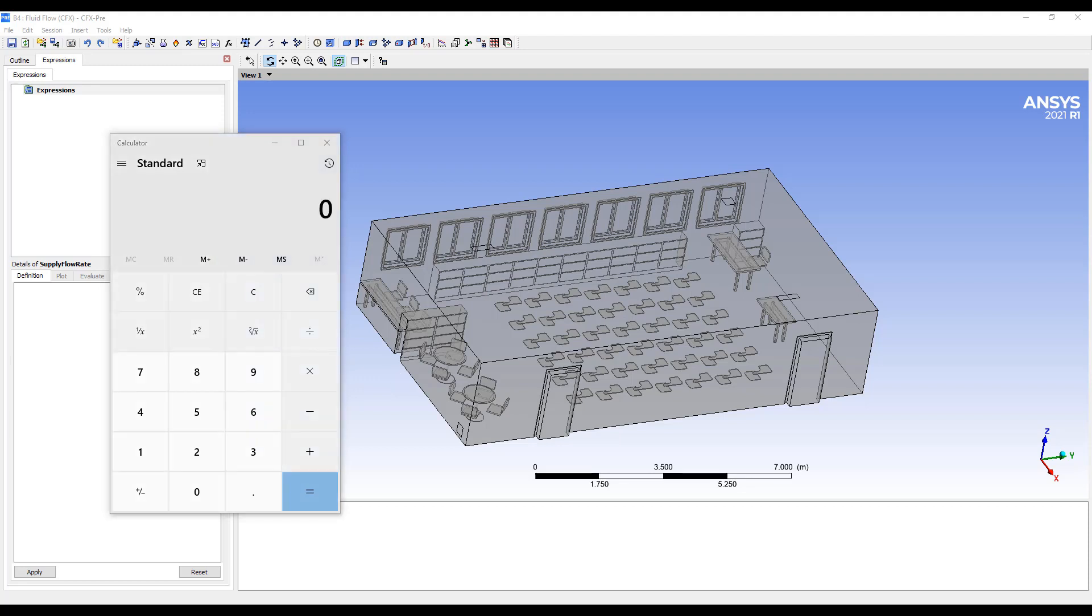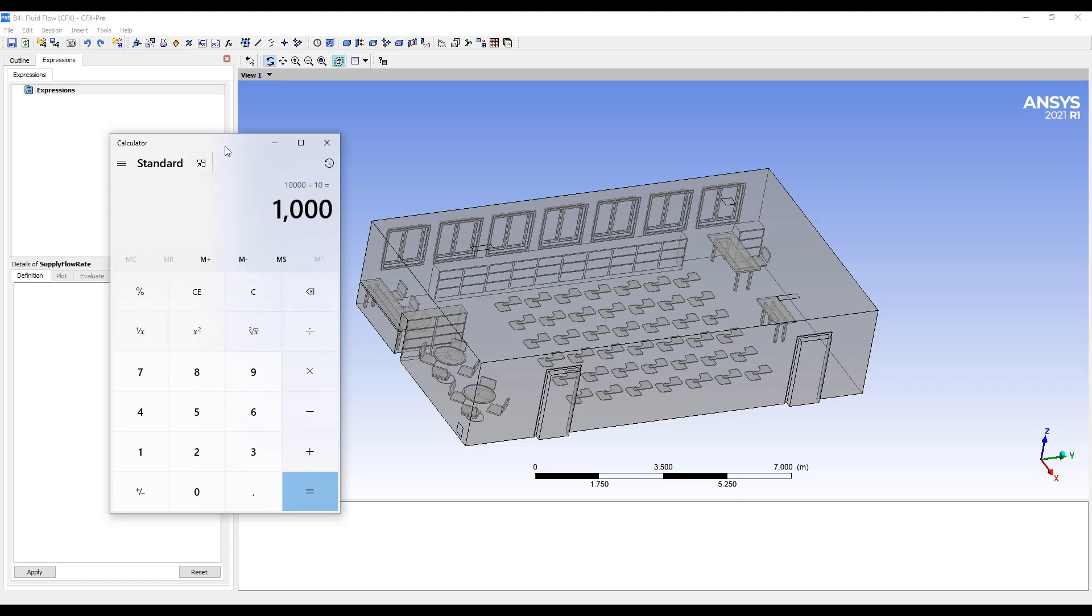Okay, so the room is about 10,000 square feet. If we want an ACH of six, we need to change out the whole room every 10 minutes or so. So then, 10,000 square feet divided by 10 minutes. Every minute, we need to pump in about 1,000 cubic feet of air.